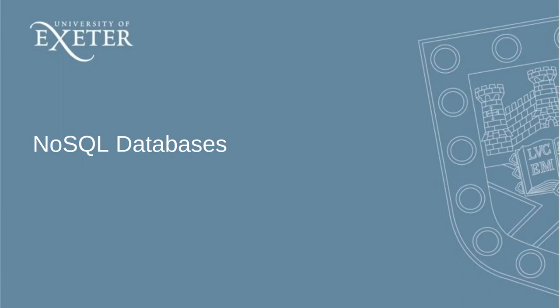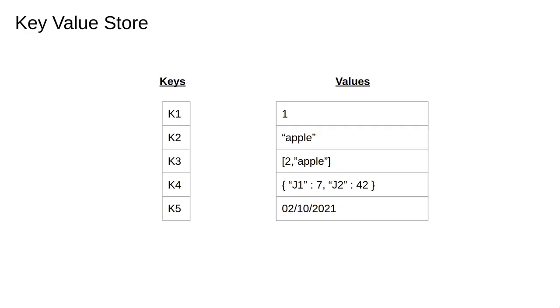In this video we'll talk about different distributed database paradigms. A key value database or key value store is a database paradigm designed around the idea of an associative array.